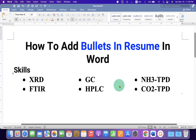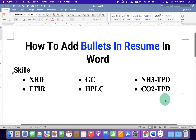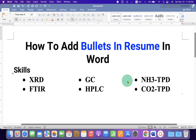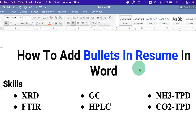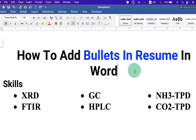In this video, you will see how to add bullets in a resume in a Word document. As you can see, I have added bullet points side by side in Microsoft Word. It's very easy. Let's get started.